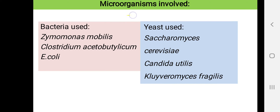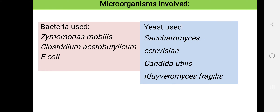The microorganisms used for industrial production of ethanol include bacteria such as Zymomonas mobilis, Clostridium acetobutylicum, and Escherichia coli. The yeasts used are Saccharomyces cerevisiae, Candida utilis, or Kluyveromyces fragilis.